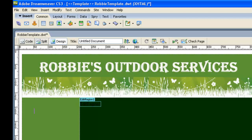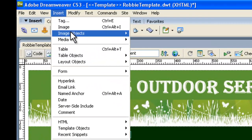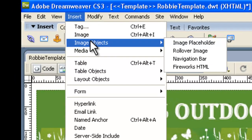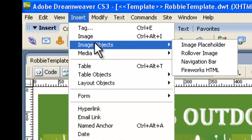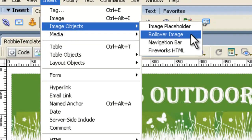Now because it's a rollover button we don't just insert an image. We have to go up to the top here to insert and we want to insert an image object and the one we want is rollover image. So it's insert image object and then rollover image. So we'll click on that.